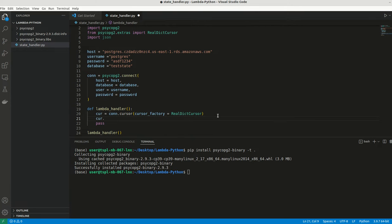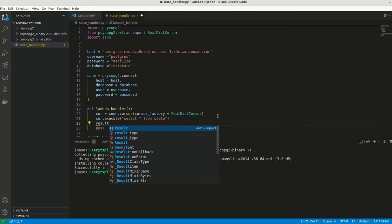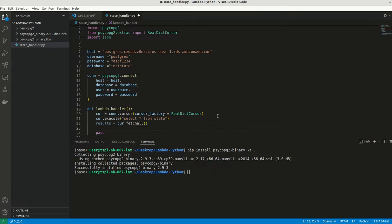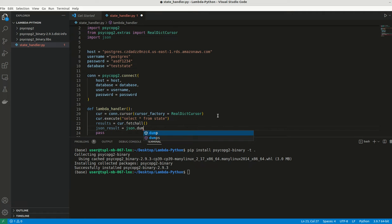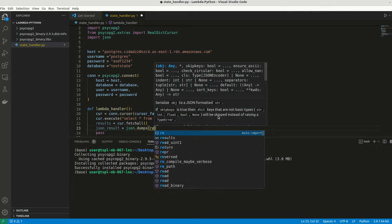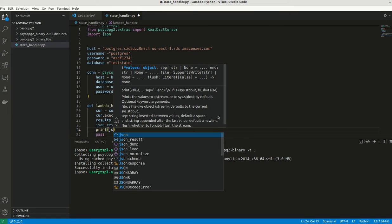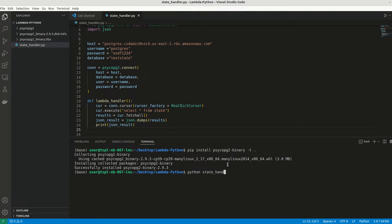Let me execute this: execute select star from state. State is my table name. Now I have the result using cursor.fetchAll. We can have the json result as json.dumps results. Now we can print the json result. Now we can try to run this particular program and see if it is working or not.